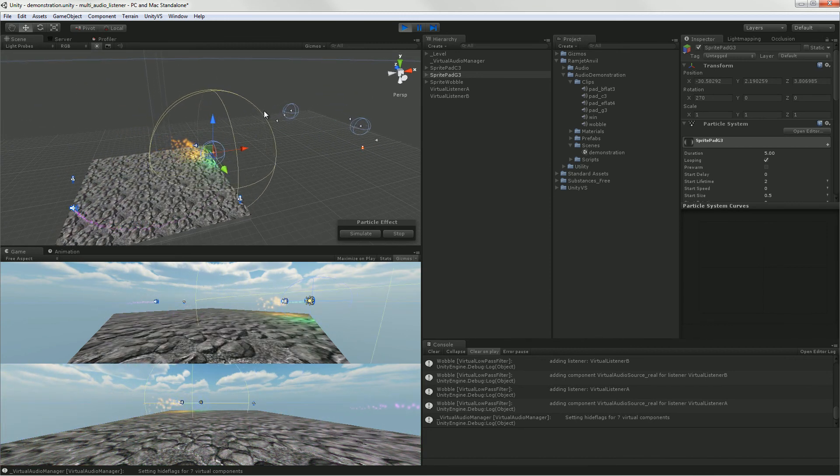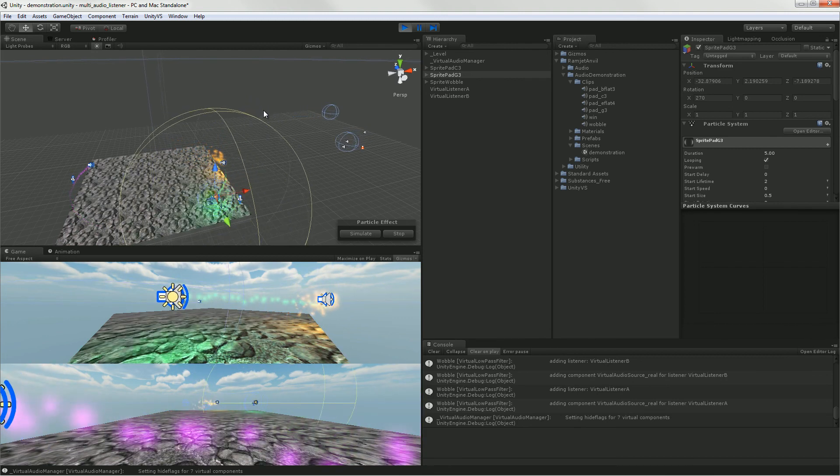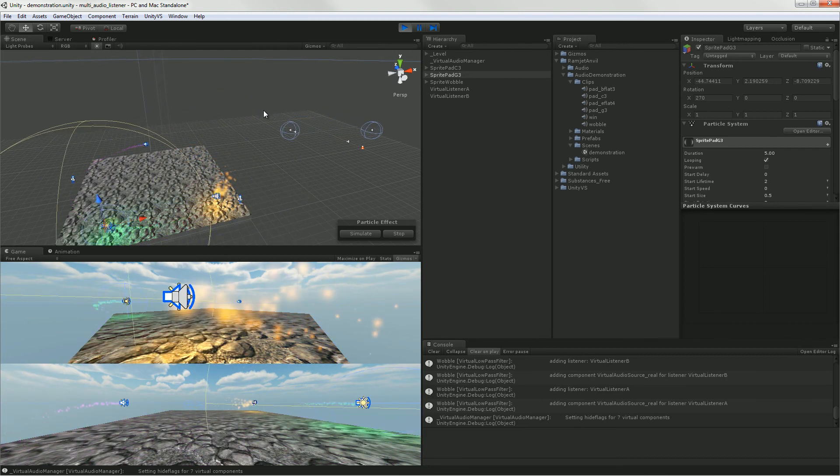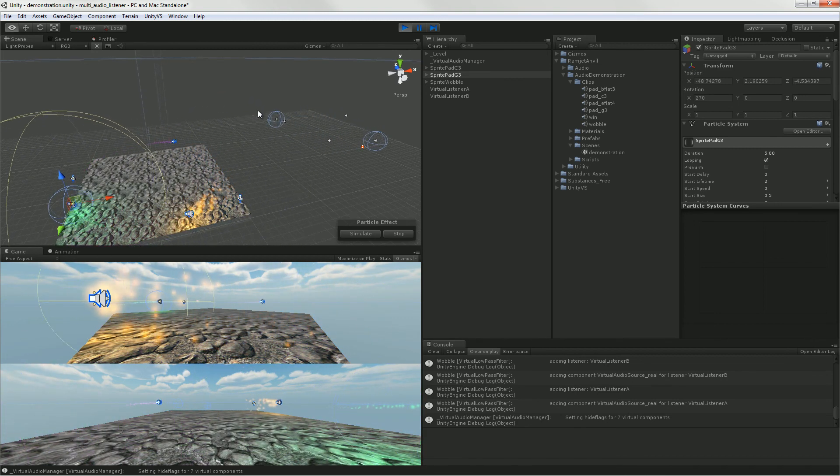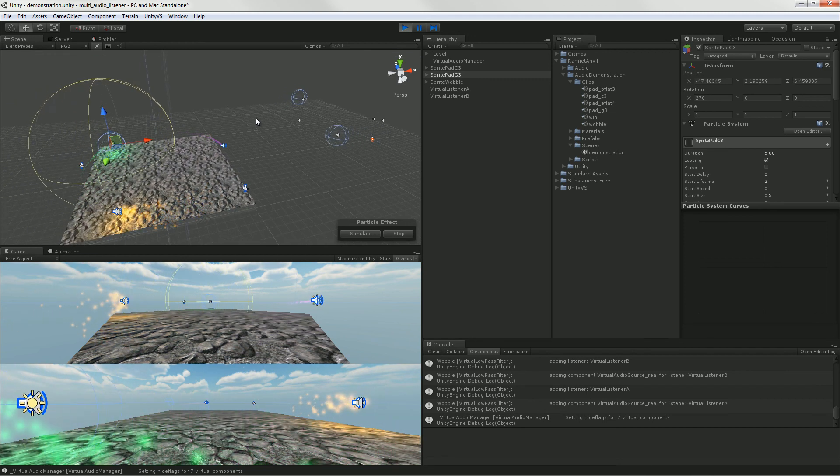Anyway, this is split screen audio, or in other words, multi-audio listening in Unity. And I hope you like it. Let me know what you think.